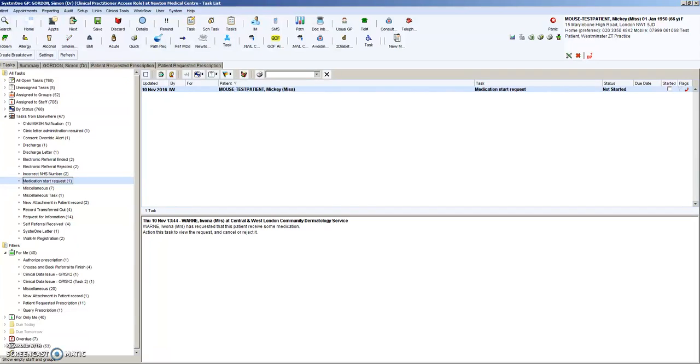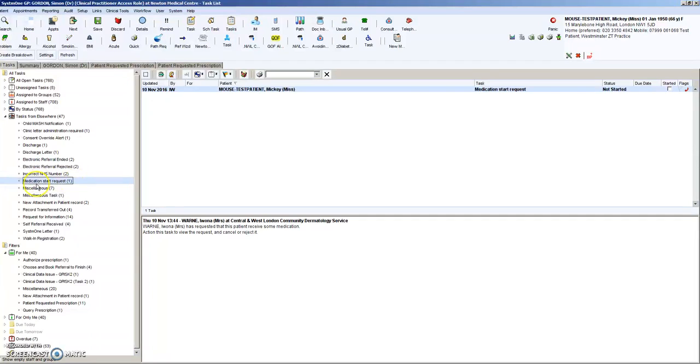So what they've agreed to do is send us over a task which has the prescription embedded into it. I'm just going to show how it works. It comes into your tasks from elsewhere. It's listed as medication start request.